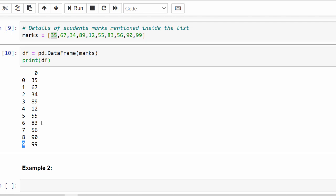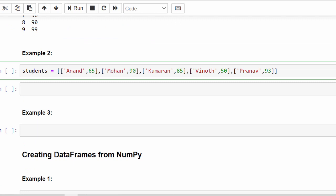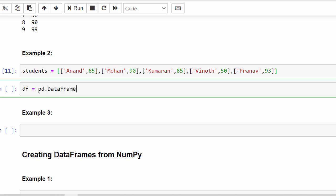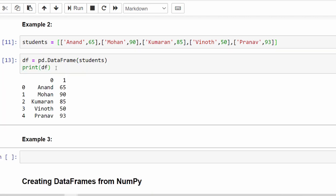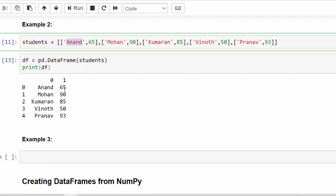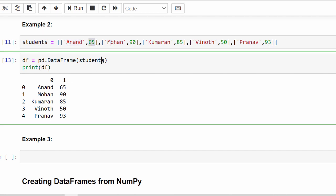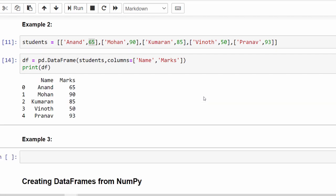One more example: we have a list saved in the variable 'students' where each student name has its respective marks. We write df = pd.DataFrame(students) and print df. Column 0 is the name and column 1 is the mark. Instead of 0 and 1, we can rename them by adding the parameter columns=['Name', 'Marks']. After executing, the column names are replaced.